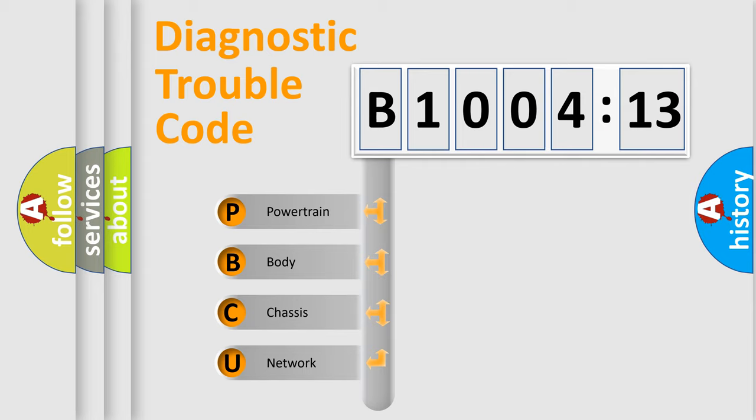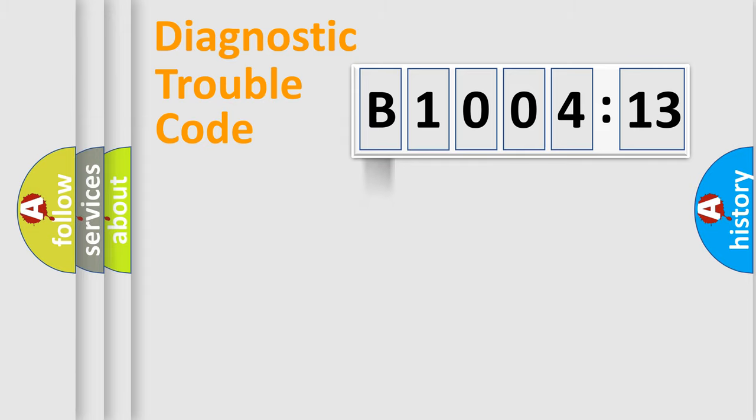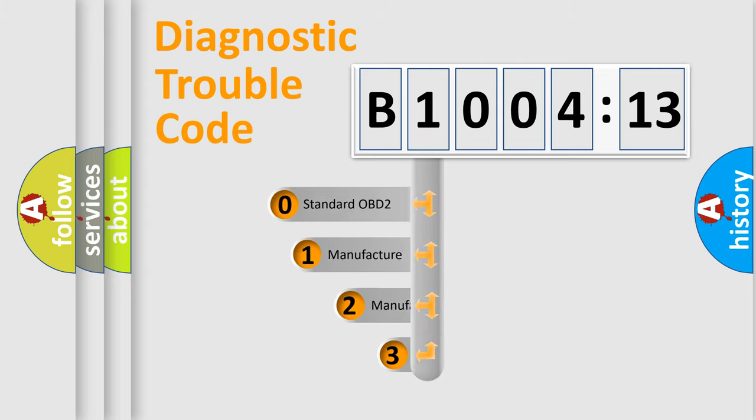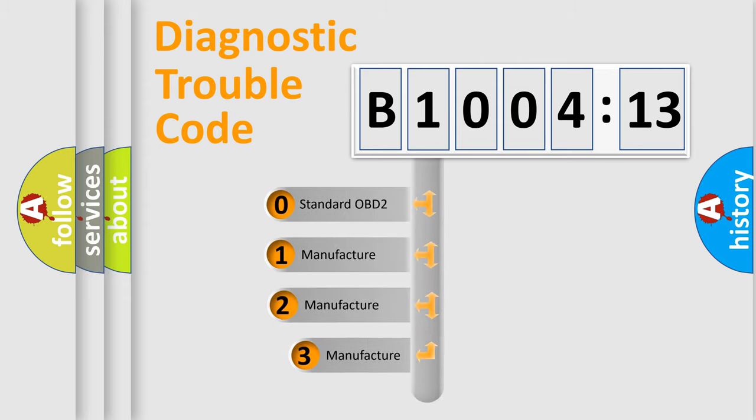We divide the electric system of the automobile into four basic units: Powertrain, Body, Chassis, and Network. This distribution is defined in the first character code.